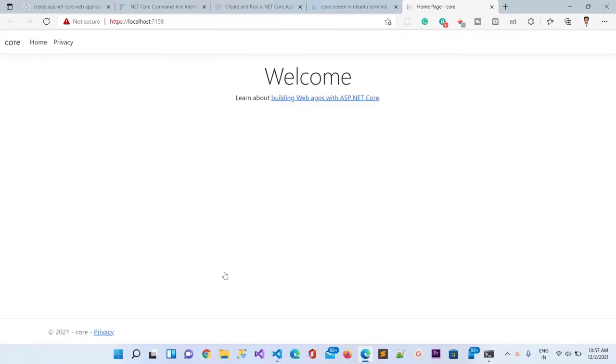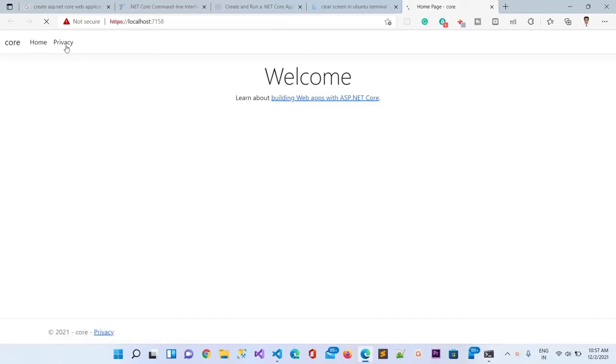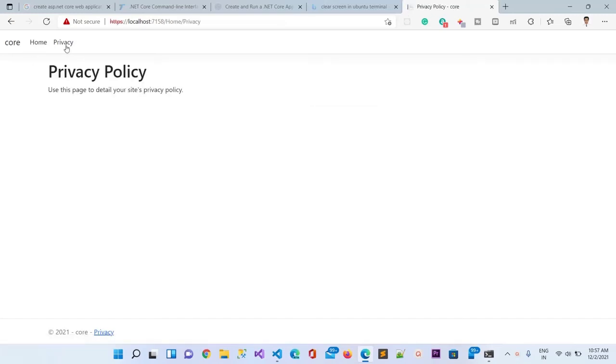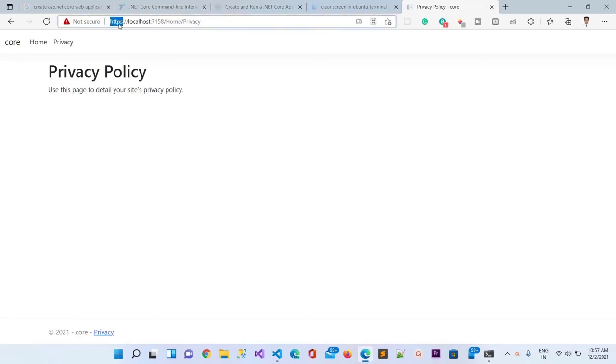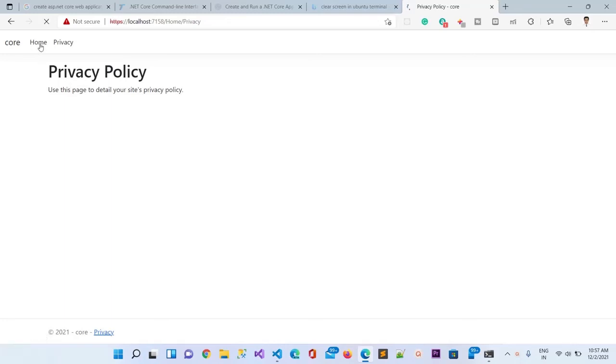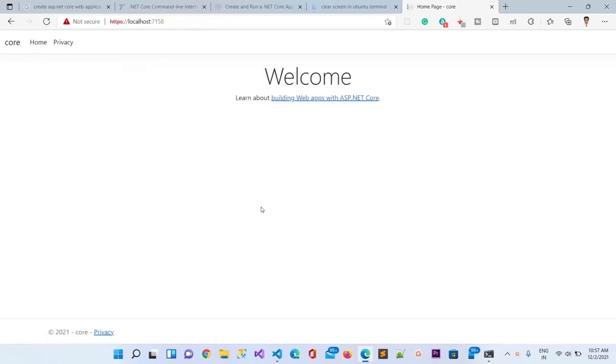This is our first web application created in dotnet core in Ubuntu terminal inside the Ubuntu operating system. This is the home, this is the privacy. Here again it will give you the same URL saying privacy error because we have not configured SSL certificate, but we need not configure SSL certificate on localhost. We can just keep continuing development on the same platform.